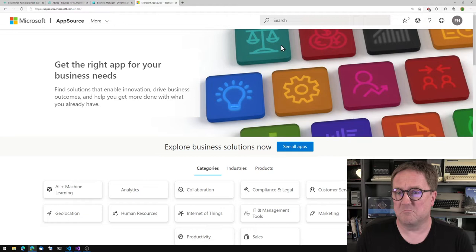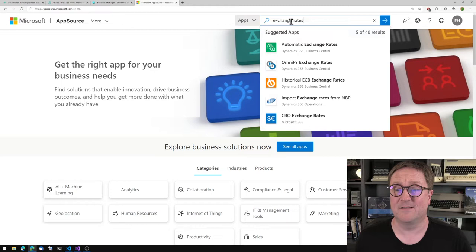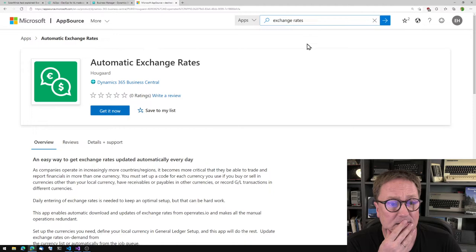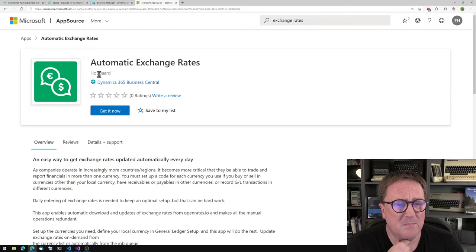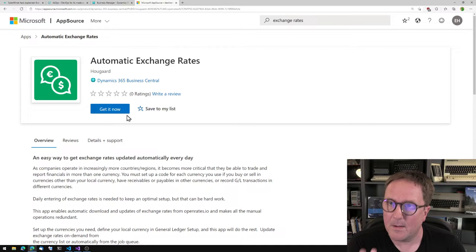Here is AppSource. I'm going to search for exchange rates. The first hit is an app called Automatic Exchange Rates. It's made by somebody called Hogarth. I have no idea who that is. There are no stars, but it says 'easy way to get exchange rates' and it's free. I'm going to install that app.